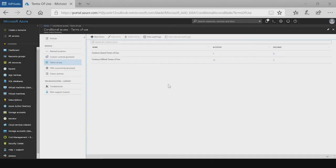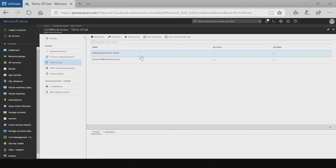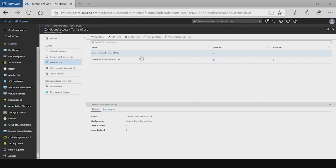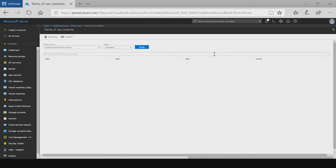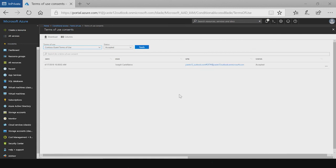I've navigated back to the terms of use blade. And I can click on the new terms of use that we had created, Contoso guest terms of use. And I can see that one user has accepted. If I click on that one, I can view a report that shows which user accepted what TOU at what time.